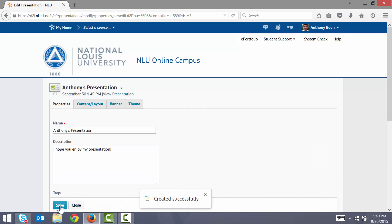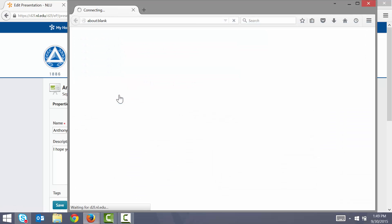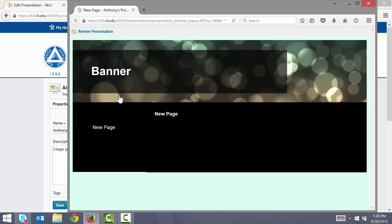My presentation has now been created. I can preview my presentation by clicking the View Presentation link. This launches my presentation in a new window. So this looks okay, but it doesn't really fit the mood of my work. I'll close this preview window for now.